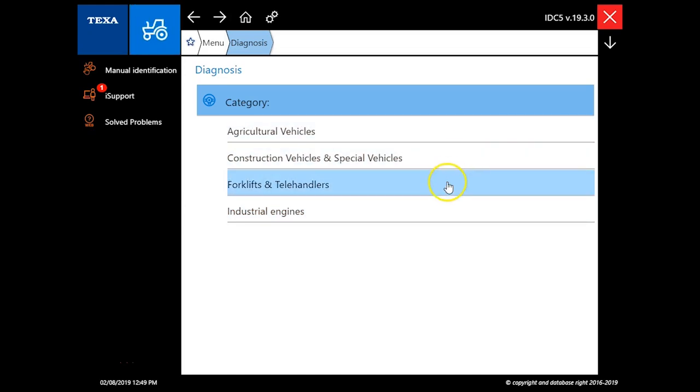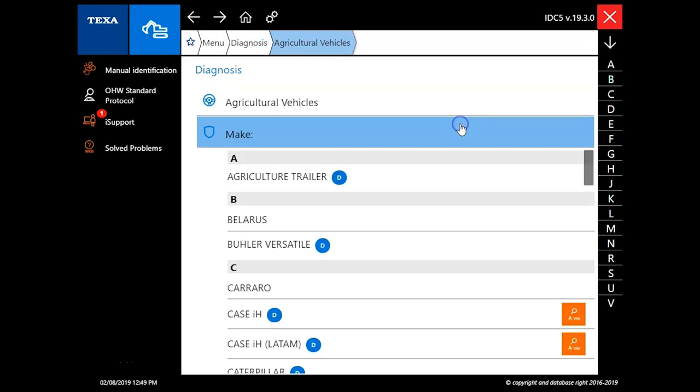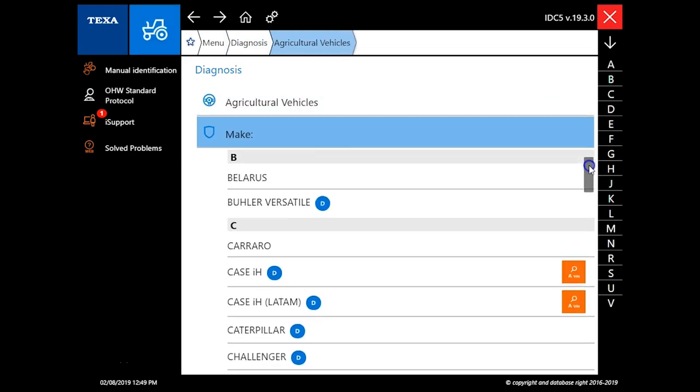It's broken down into four different categories. You've got ag, construction, forklift and telehandlers, and the industrial engines. We're going to start with the ag side of it.